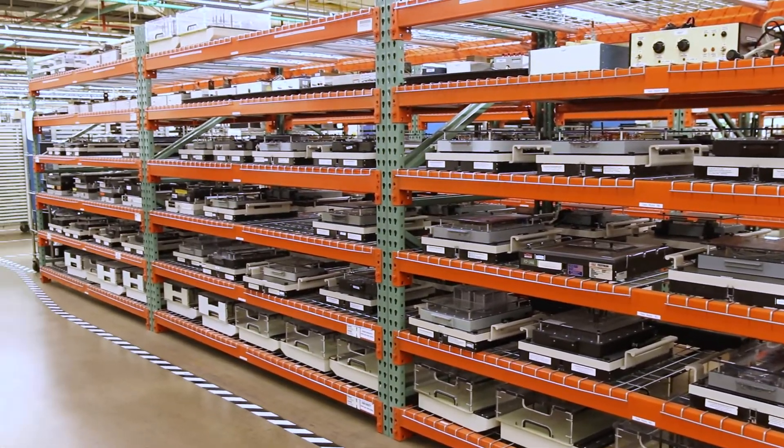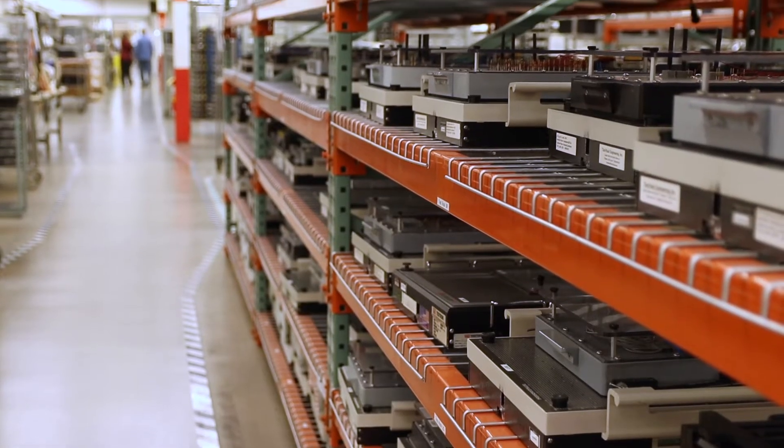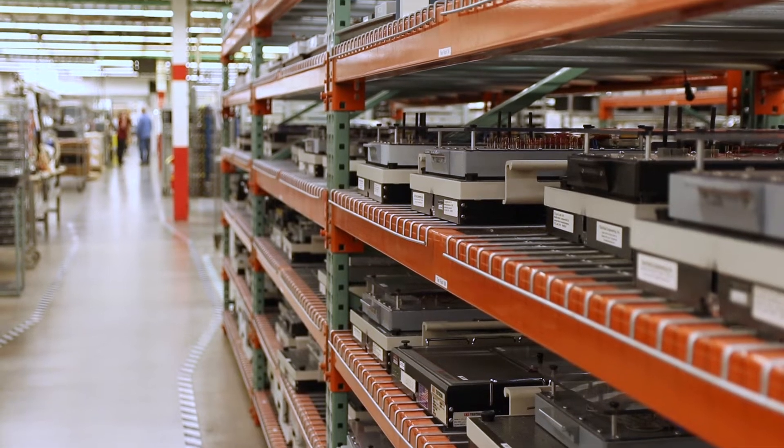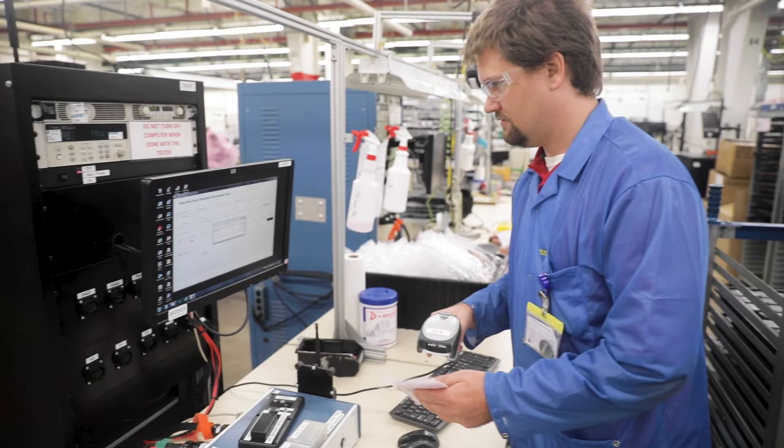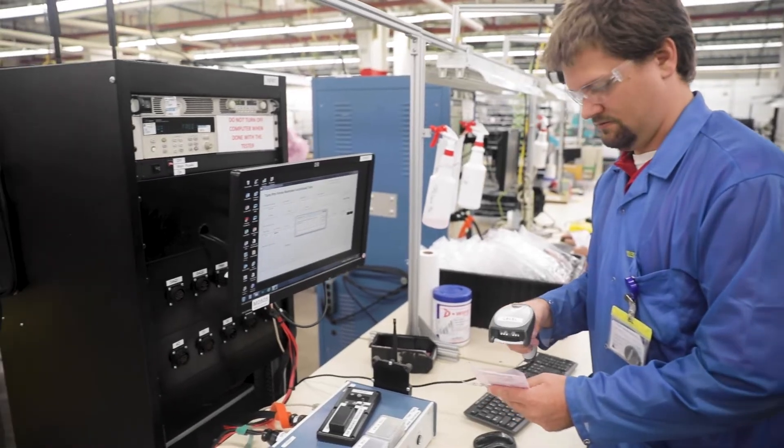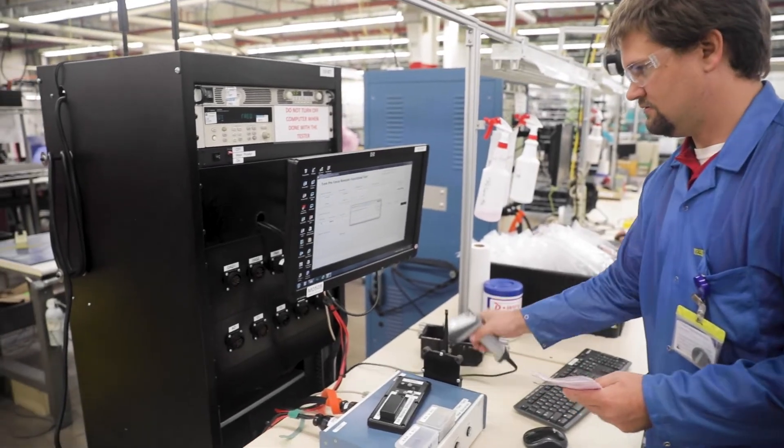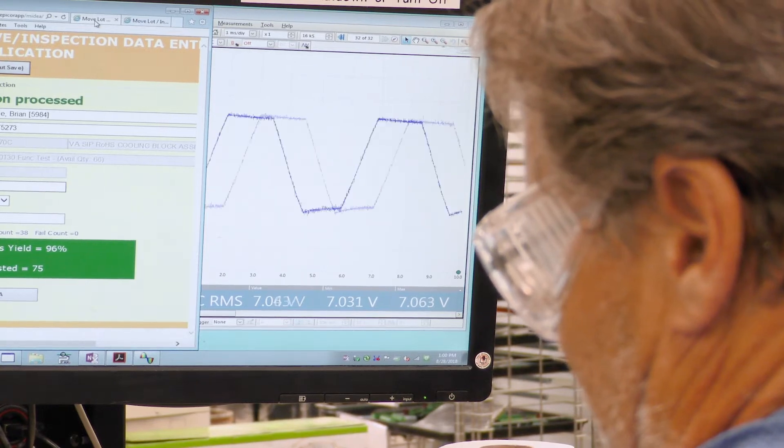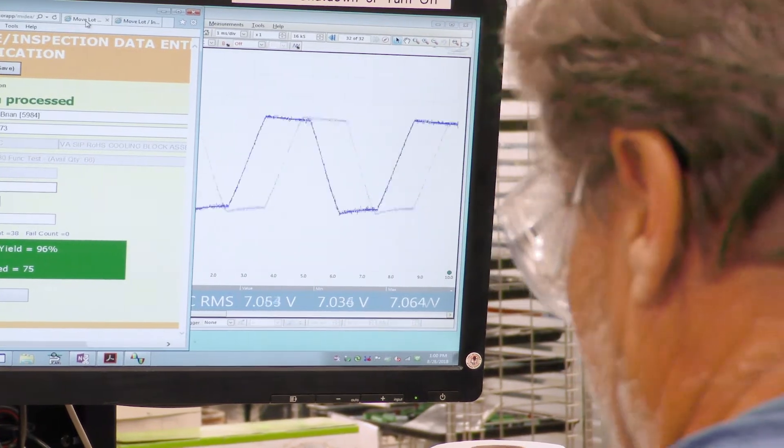We'll develop a custom test fixture for a board and then design software that stimulates the board, reads the values, and makes sure the board is operating within parameters.